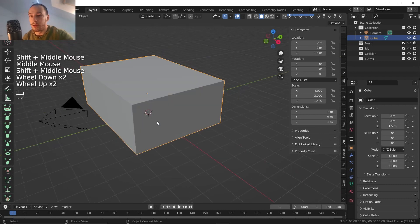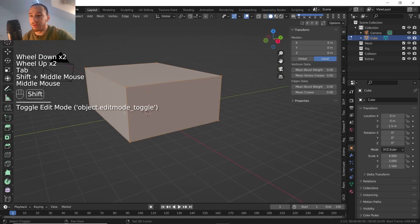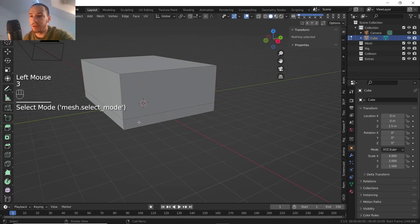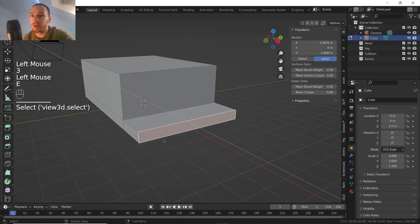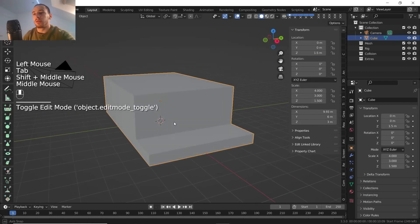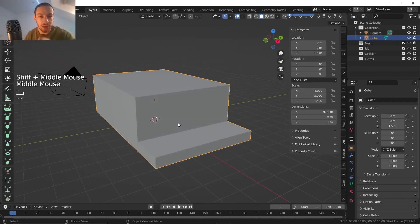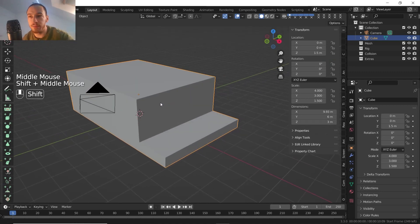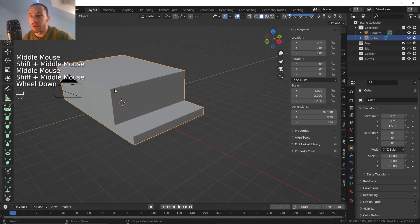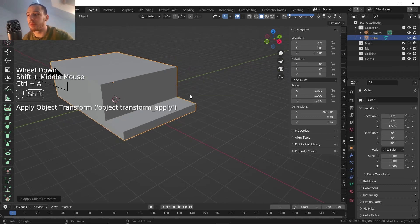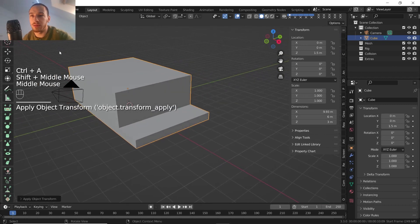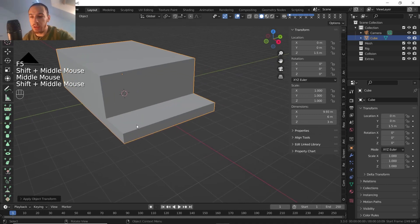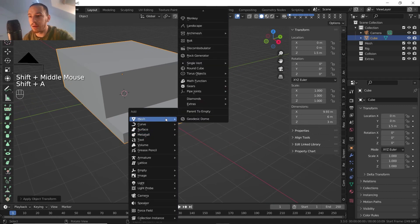Now I'm gonna enter into Edit Mode and put an edge loop around here. I'm gonna select the polygons and do something like that — this shape just gives me an idea of the size for the cabin. I can apply the scale just to be sure, but it's not so important. Let's also save.